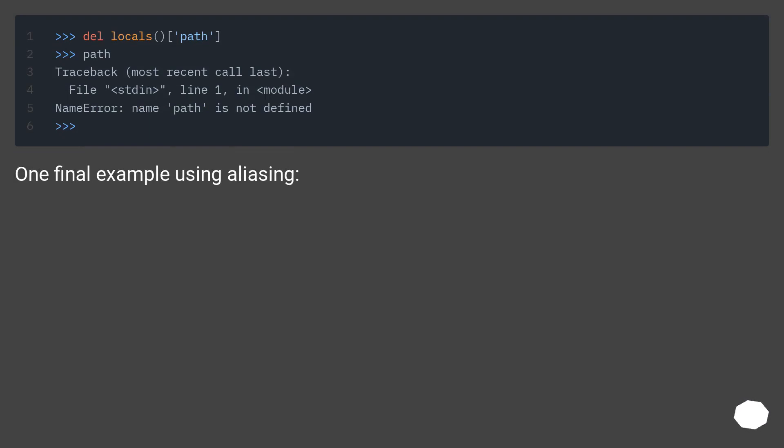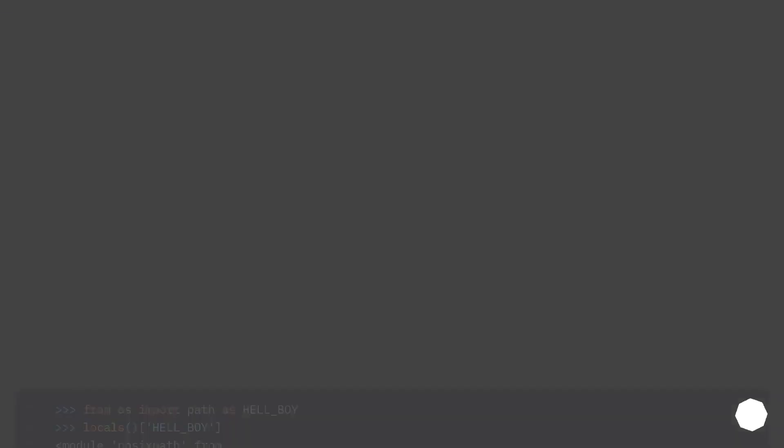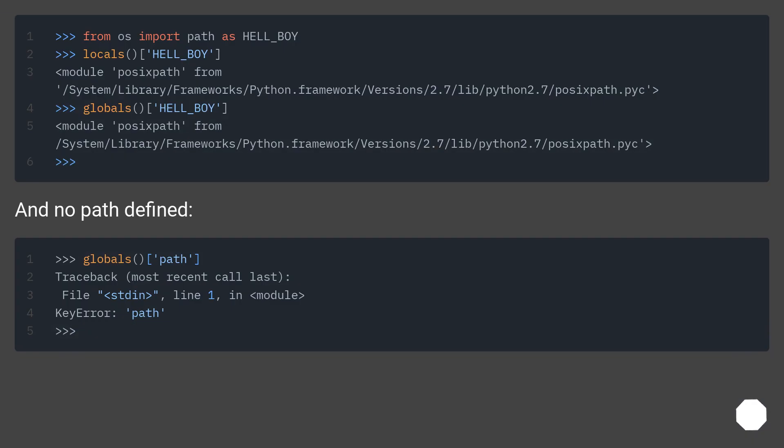One final example using aliasing. And no path defined.